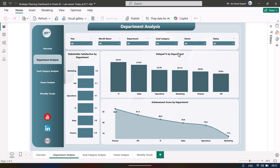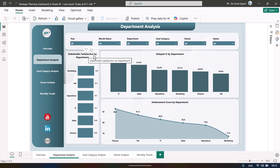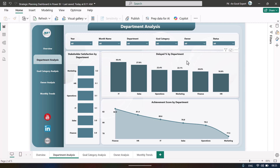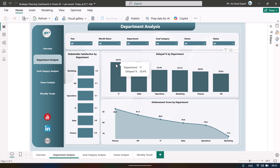In the Department Analysis page we have the same slicers on top. We are showing stakeholder satisfaction score by department, rated 1 to 5, and the delayed percentage by department — maximum delay is in IT and lowest is in HR.